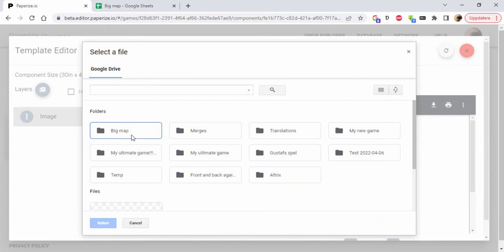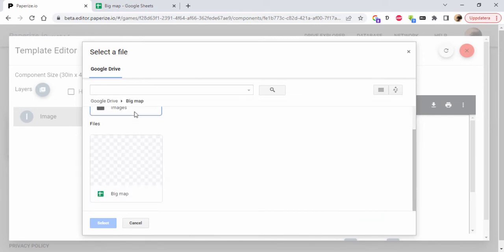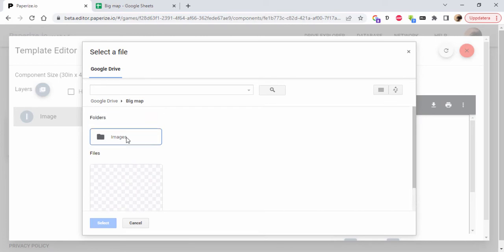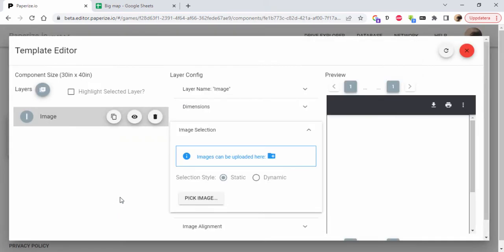Static - I'm going to go into images and pick the really big map.